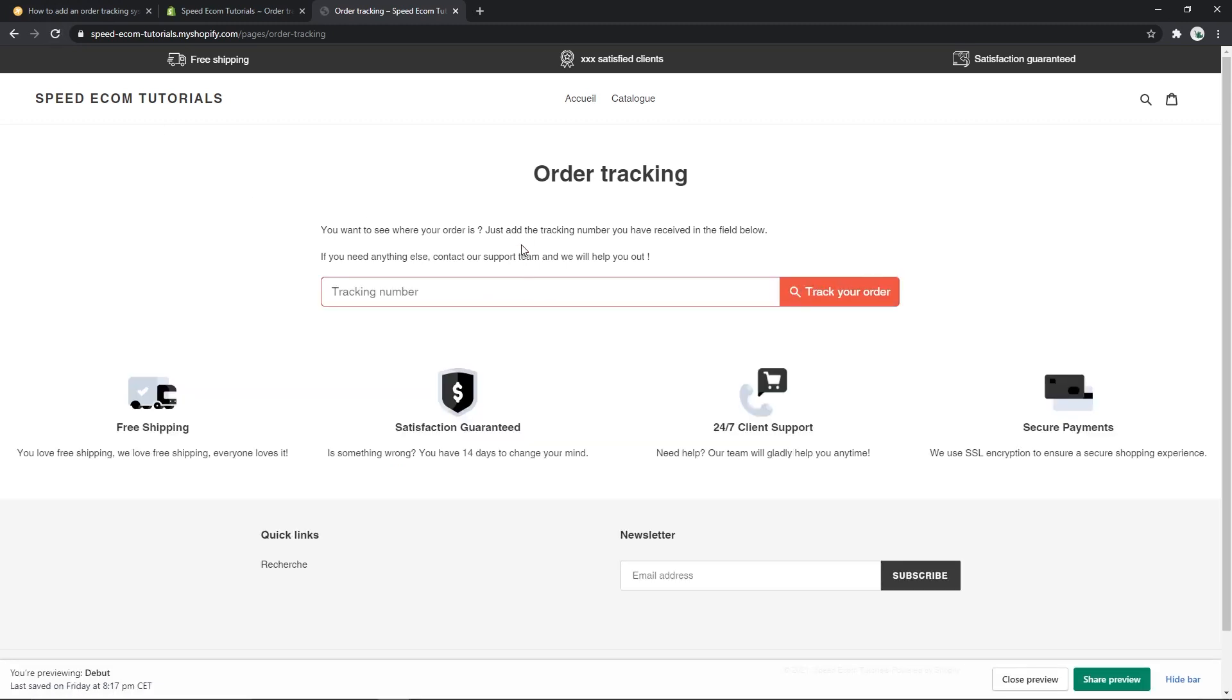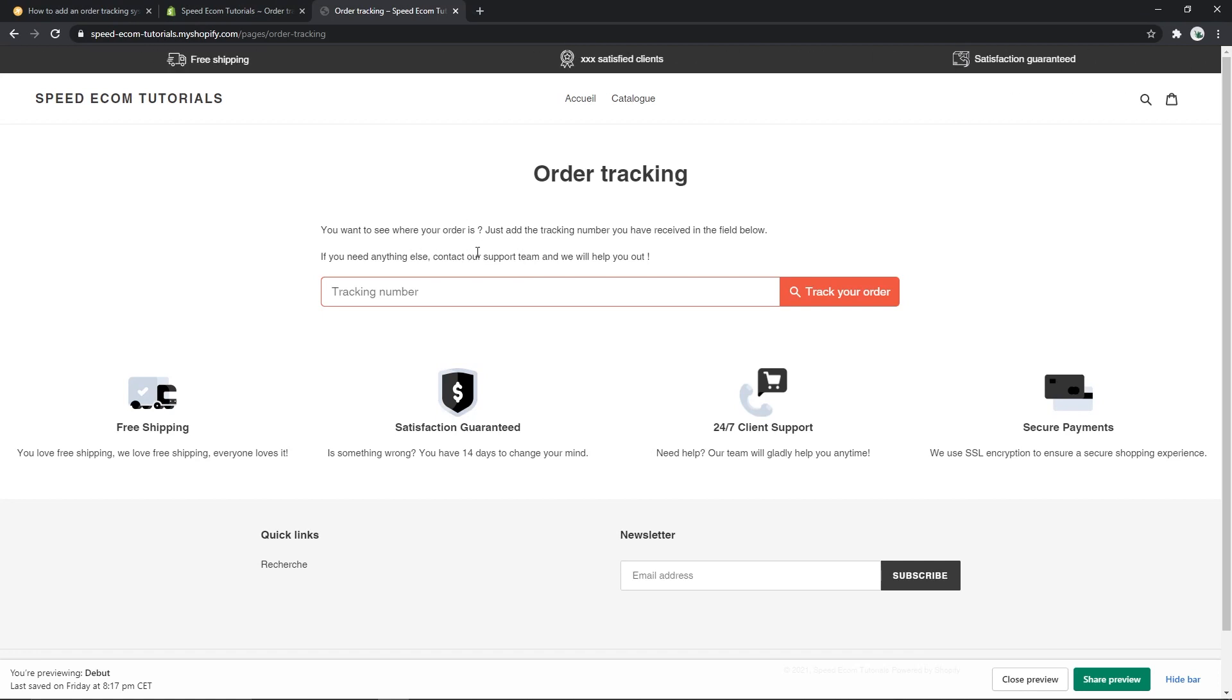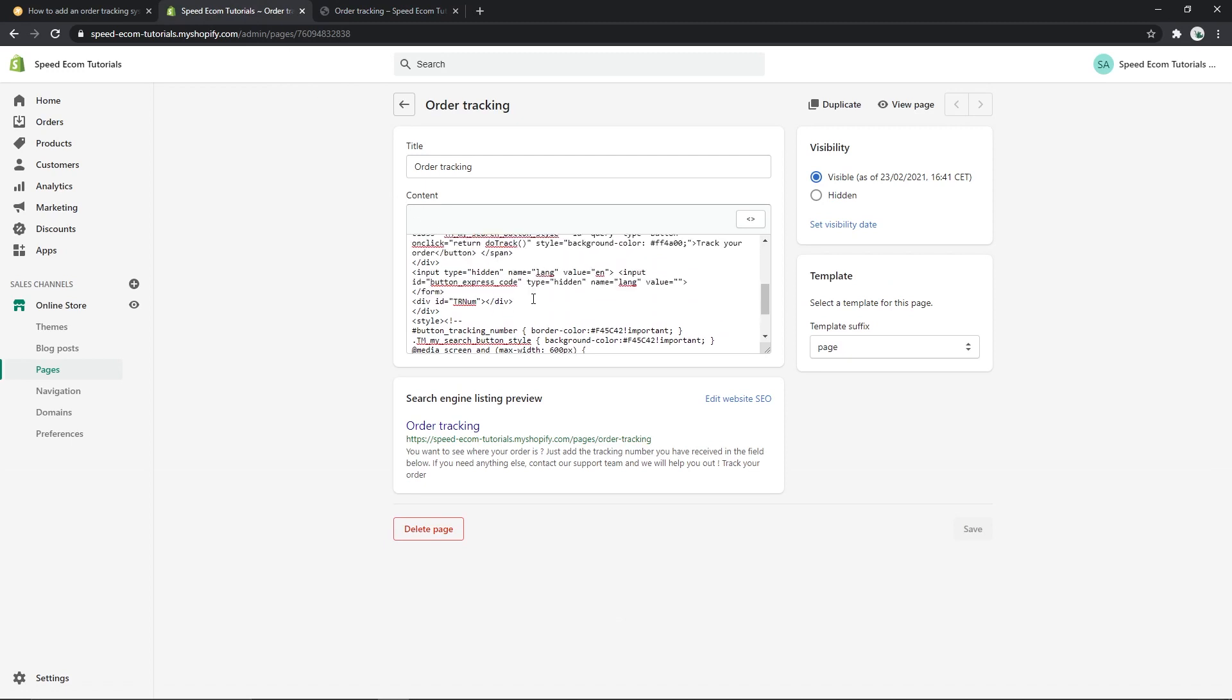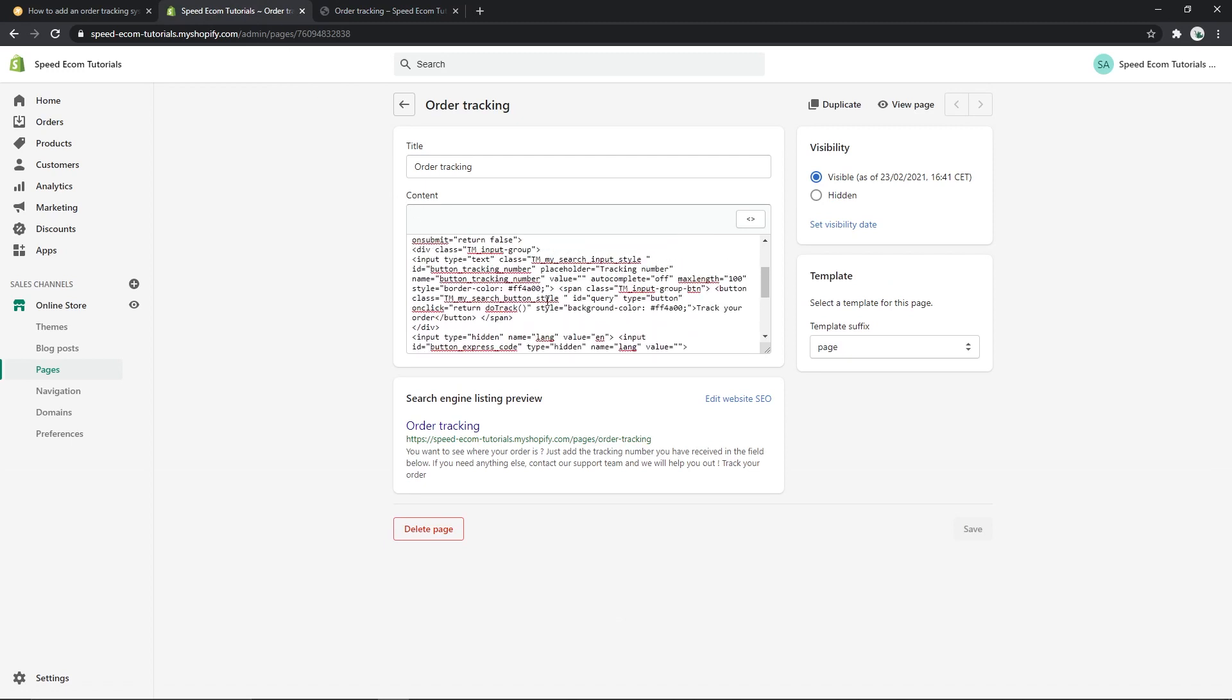The second thing that we can change are the text. You can see that I have already pre-added some content here, but you can also change the tracking number title and the track your order title. So you will have to go back to your code editor. Here you will find the text for tracking number. There you go. You can change this and you will also find the track your order text. There you go.